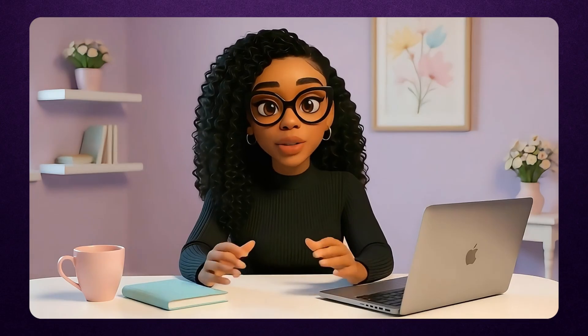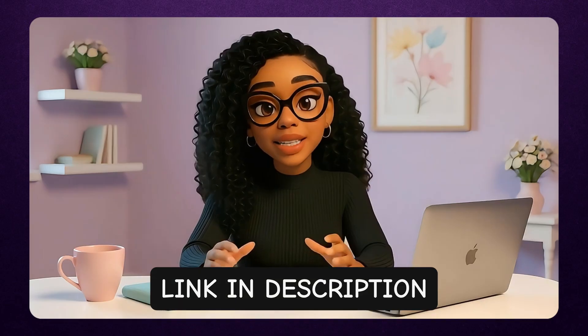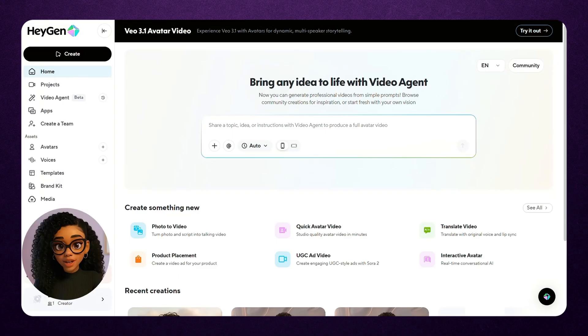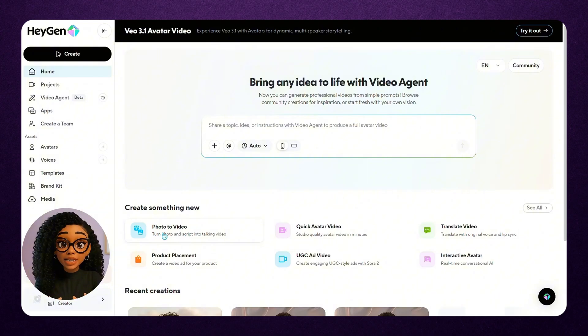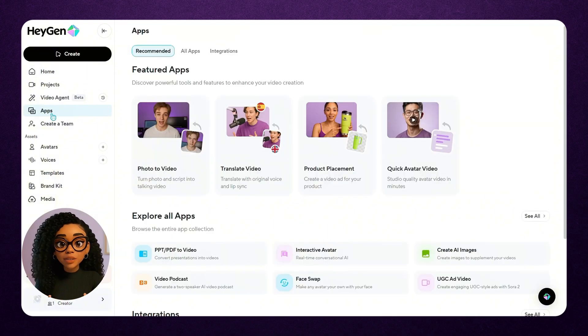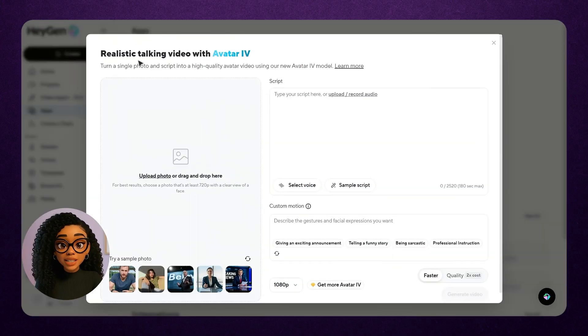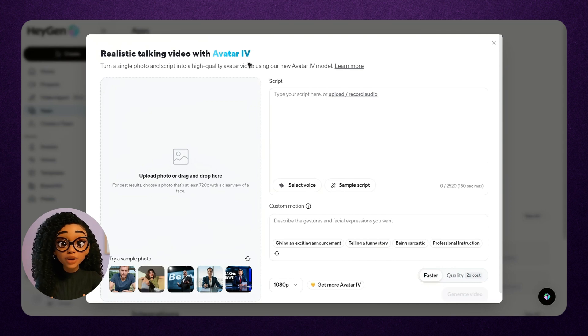Before I show you the test results, let me walk you through how this works by creating an avatar right now. I'm heading over to Haijin — link is in the description. Once logged in, to turn photos into talking avatars, click Photo to Video on the homepage, or go to Apps, then Photo to Video. You'll see at the top it says Realistic Talking Video with Avatar 4.